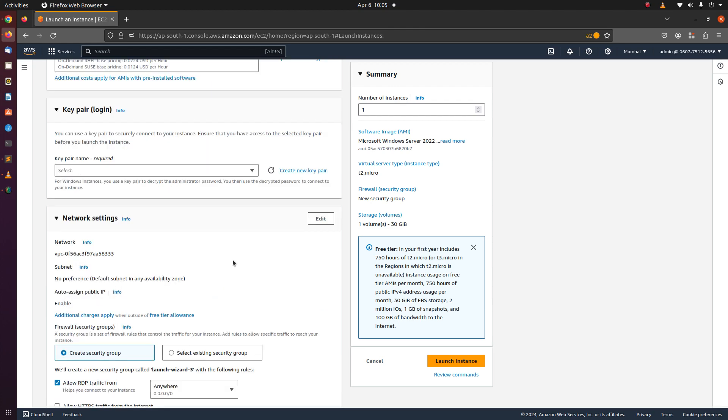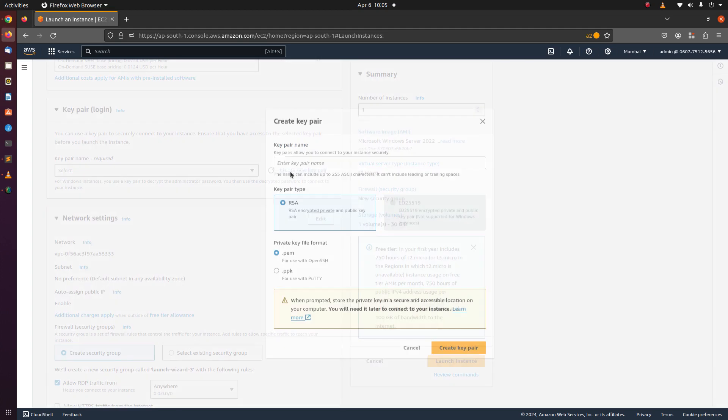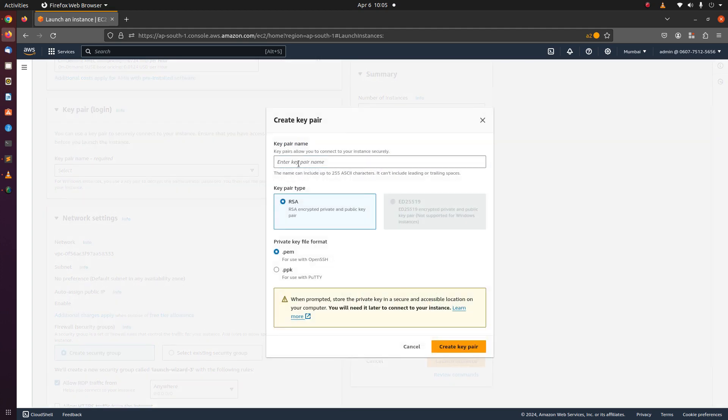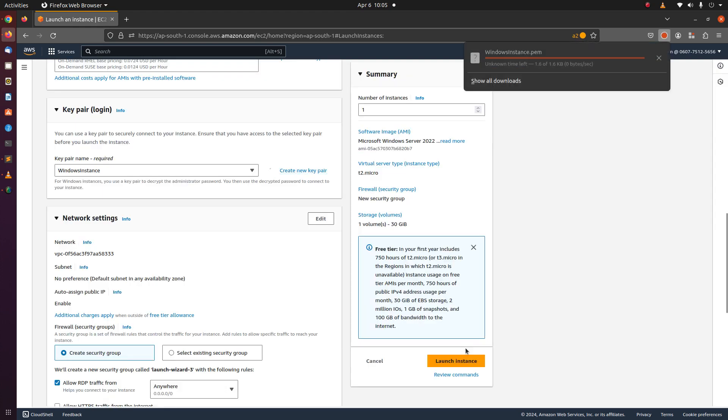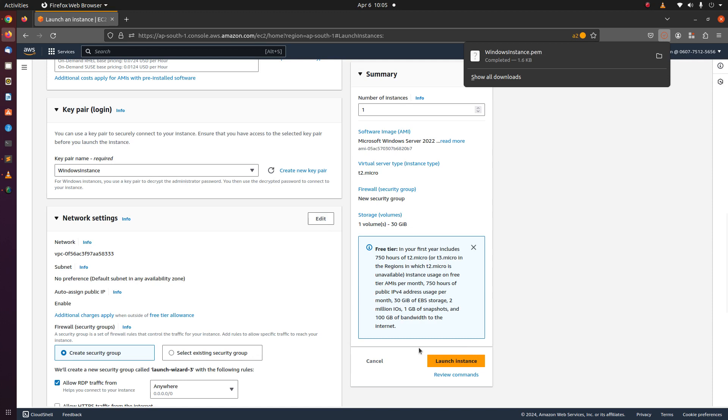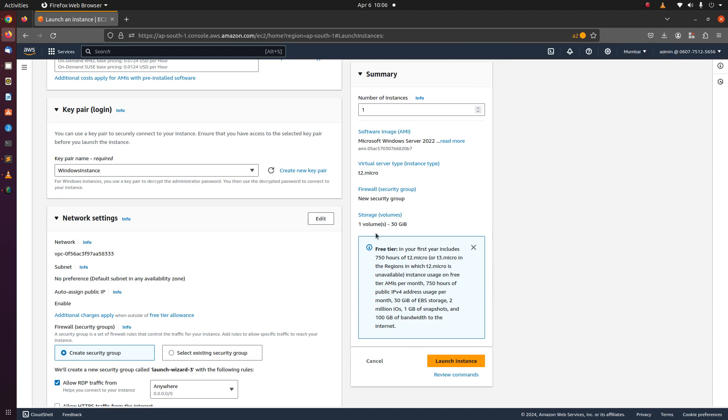Create a new key pair. That key pair is downloaded and saved in the local machine as a PEM file.